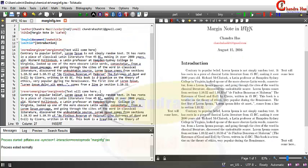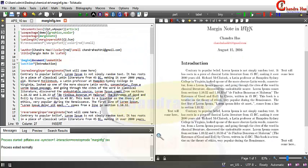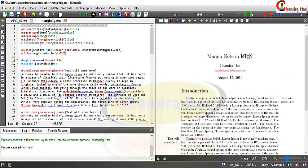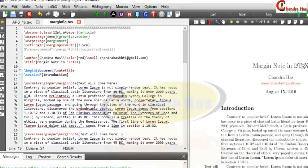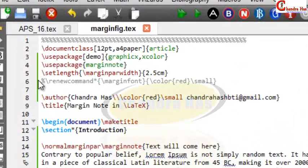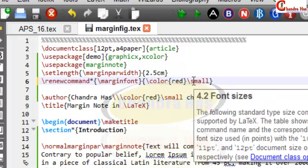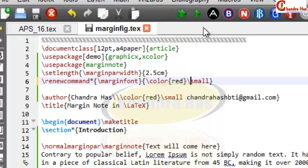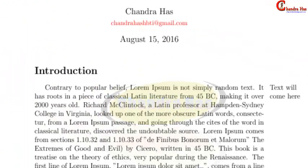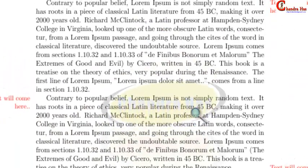One more thing we can do is change the font size. You can use the command \renewcommand{\marginfont} and then specify the colour and also the font size. Compile and you can see the updated margin note style.